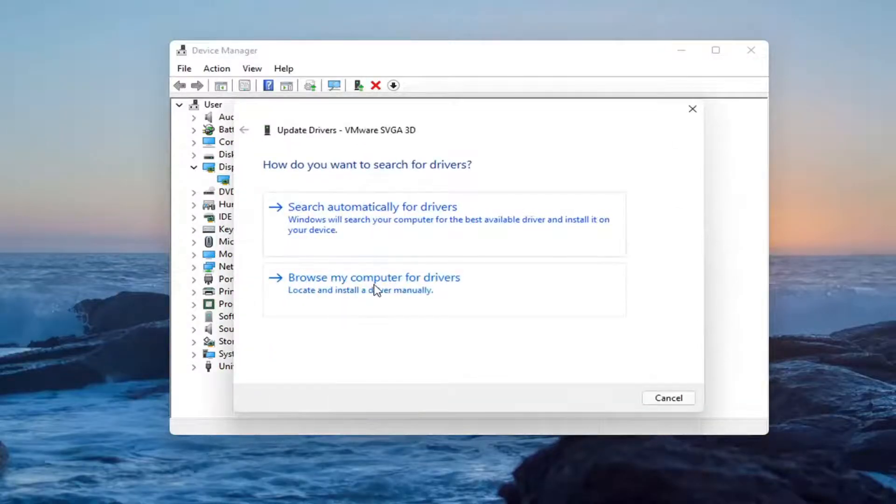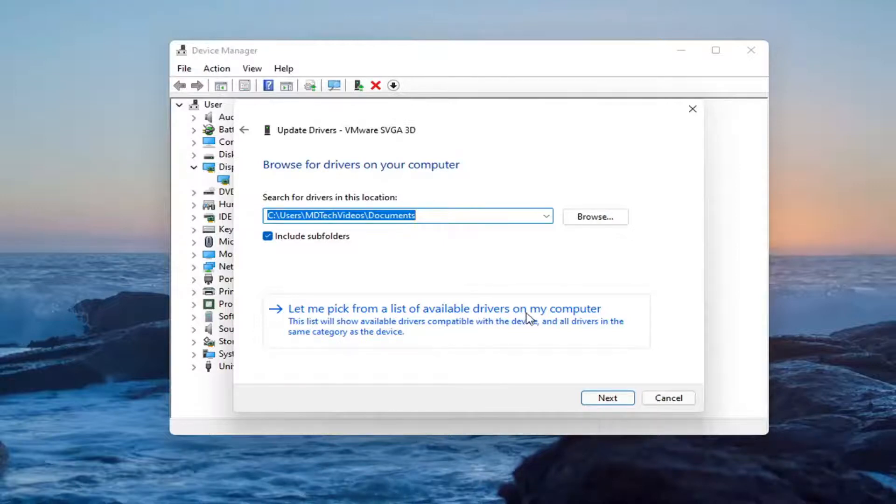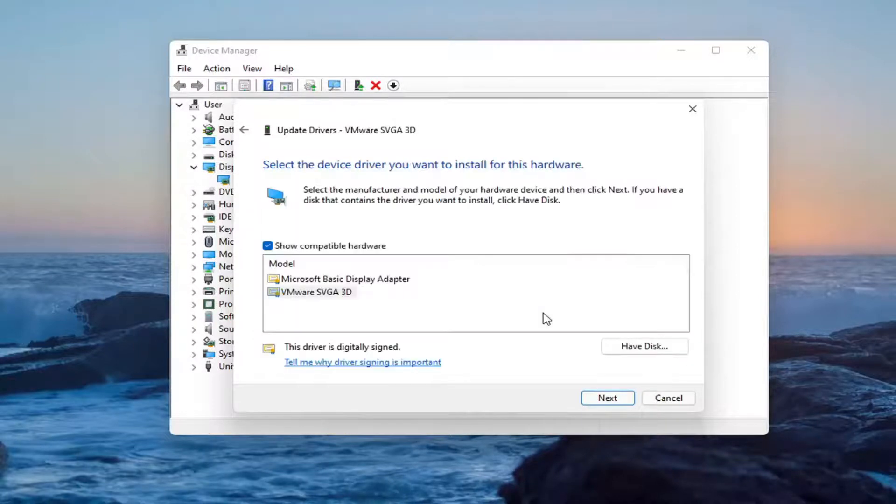Select Browse My Computer for Drivers and then also select Let Me Pick from a List of Available Drivers on My Computer.